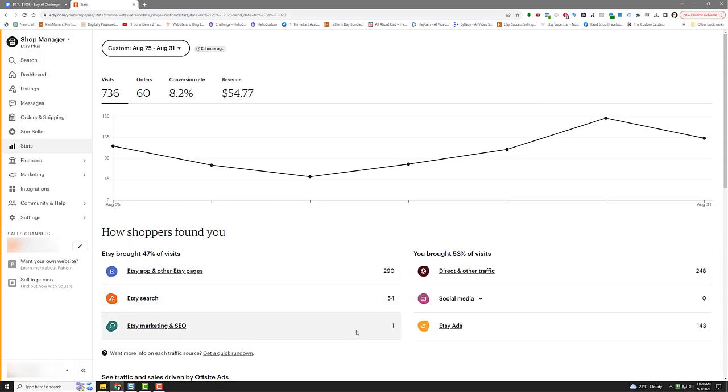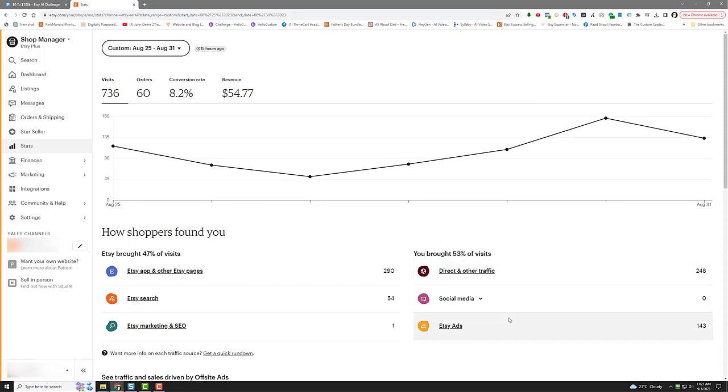$290 from Etsy app and other Etsy pages. Etsy search is picking up, $54 there. Etsy marketing and SEO, I got one. And direct is still at $248, but I believe that is Etsy bots and other bots checking listings, like spy tools too. When you put up a new listing, the spy tools will be hitting your pages pretty hard in your shop. A lot of that is bot traffic. And then Etsy ads was 143 clicks or visits.